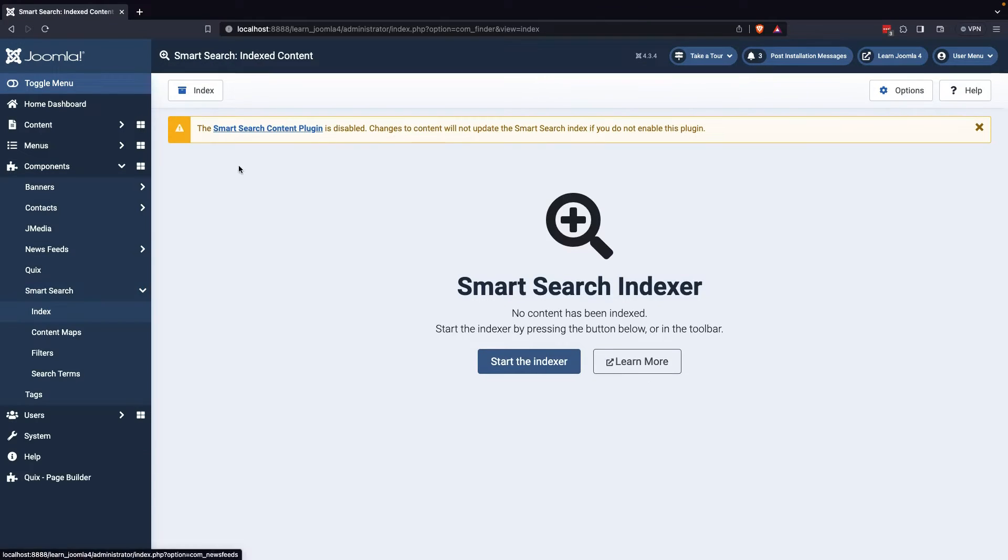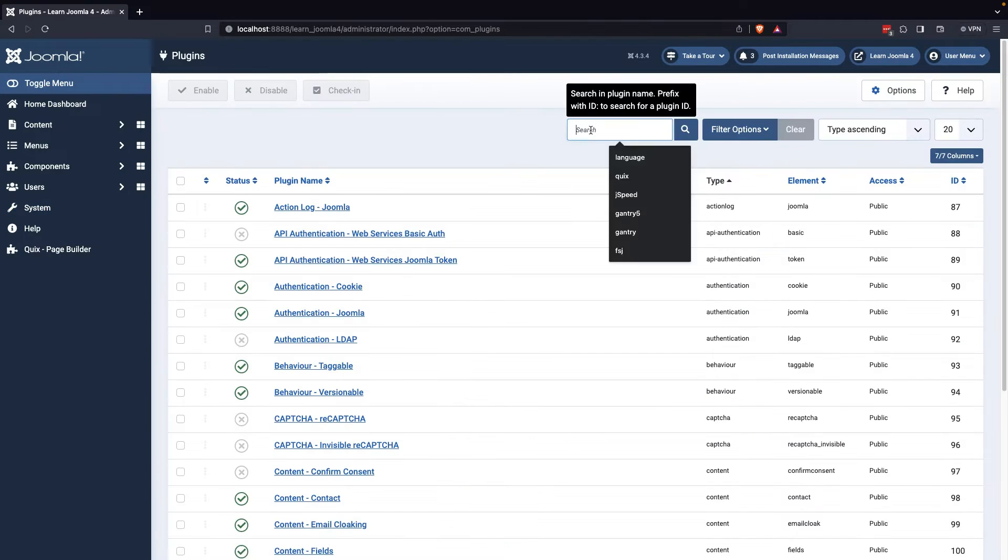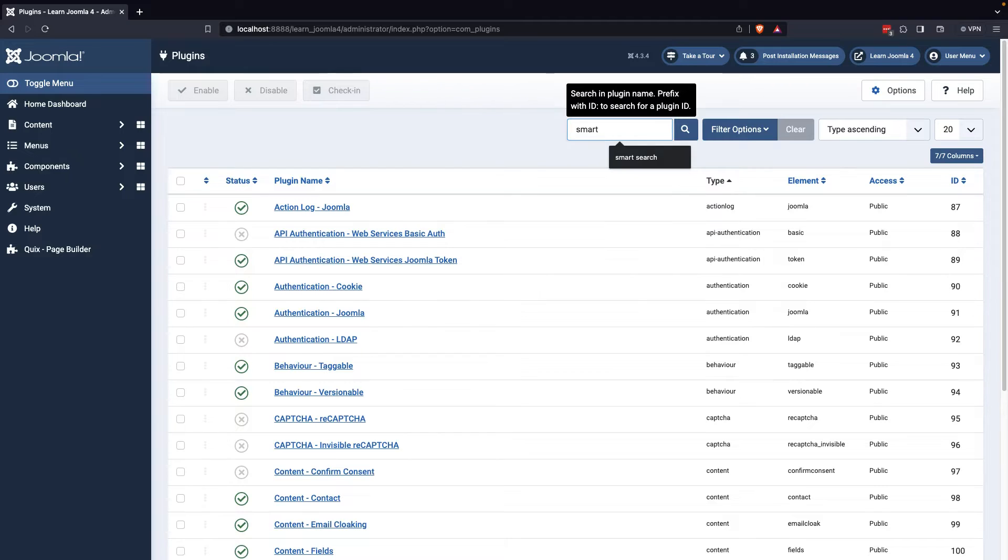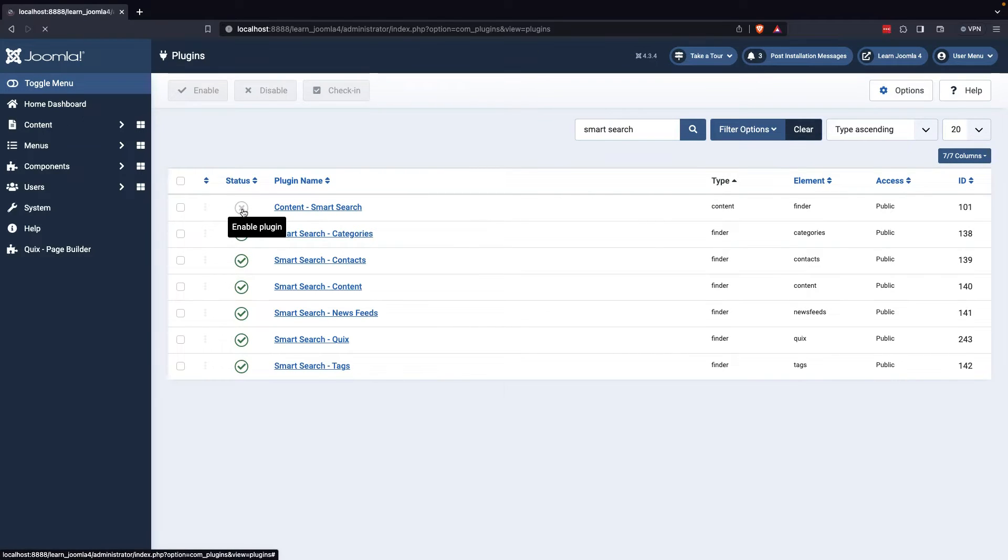Once there, you'll be prompted to activate the Smart Search plugin, which you can find in the Plugin Manager by enabling all relevant plugins and search categories, such as Joomla content-related plugins.